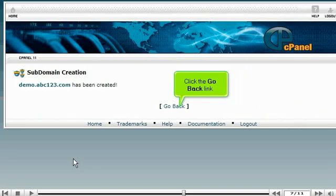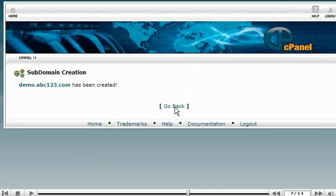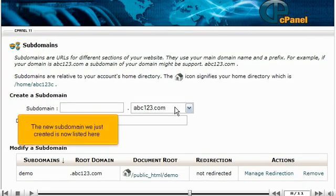Click the Go Back link. The new subdomain we just created is now listed here.